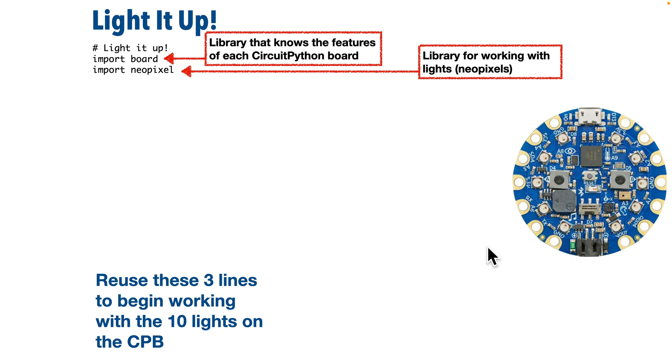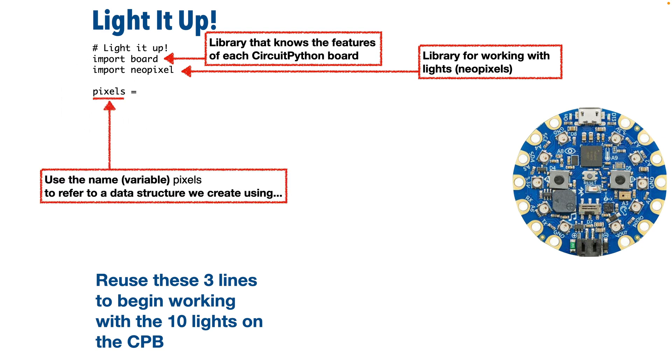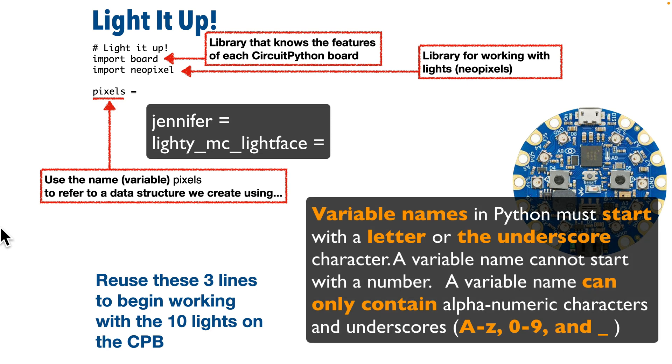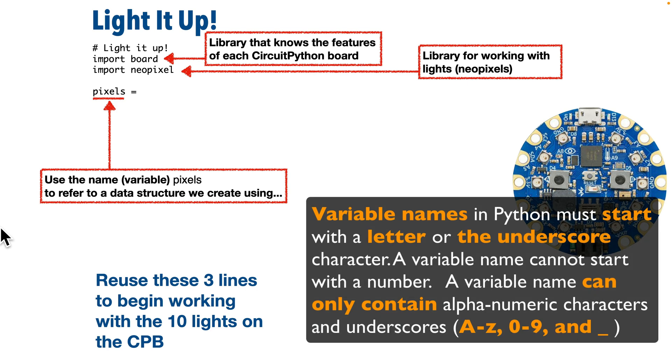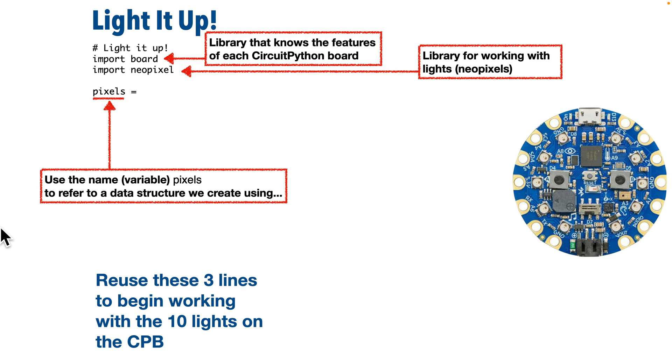Now in the line below that, we type in pixels, all lowercase, and an equal sign. Now pixels is the name that we're using to refer to the group of 10 lights that are on our CPB. And after the equal sign, we'll put in the code that we use to set up and configure those lights. Now we don't have to call these lights pixels. We could use any name. We could call our lights Jennifer or Lady McLightface. But pixels is a good name. You'll see a lot of examples that use the name pixels. So we'll use it here. Now this name pixels is what programmers refer to as a variable. It's a variable because we can make changes or vary the contents of the data inside. And if it helps you, you can think of a variable as a sort of box that holds data. And anytime we use the name pixels, we can get at the contents of that box.